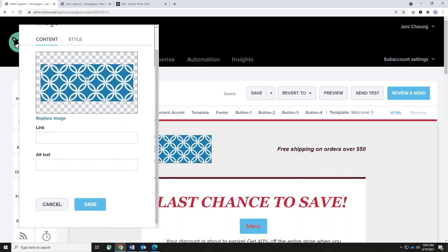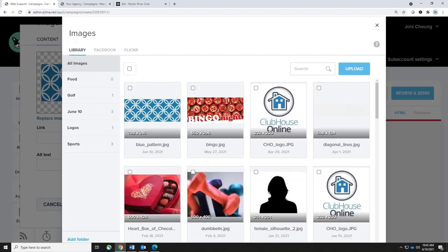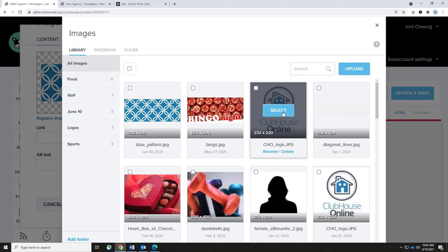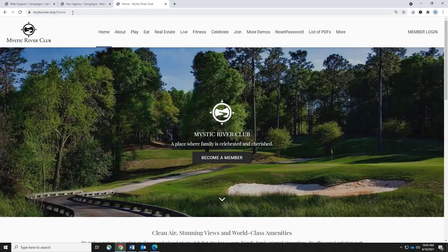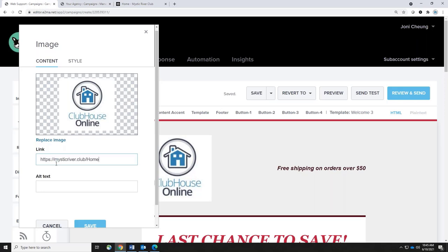Once you've selected an image, in the Content tab you can add a link — for example, link your logo to your club's home page. Alt text stands for alternate text: for any reason your members have turned off images in their email program, or if they use speech readers, the alt text will describe what the image is. You can write something like 'Logo for club that looks like a house.' The link is optional, but I highly recommend adding alt text.